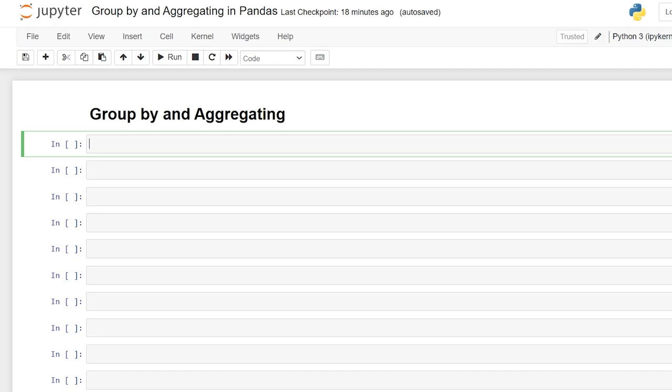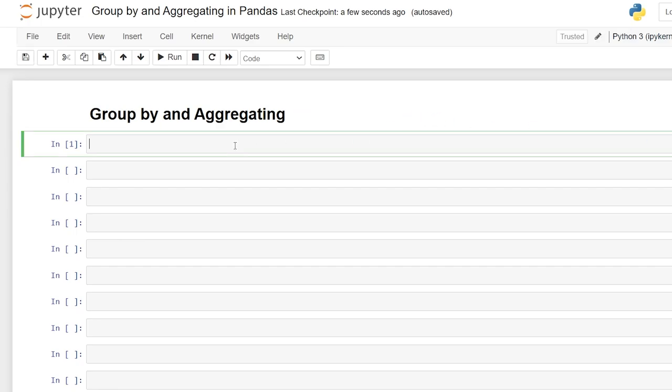Hello everybody. Today we're going to be taking a look at the group by function and aggregating within pandas. Group by is going to group together the values in a column and display them all on the same row. And this allows you to perform aggregate functions on those groupings. So let's start reading in our data and take a look.